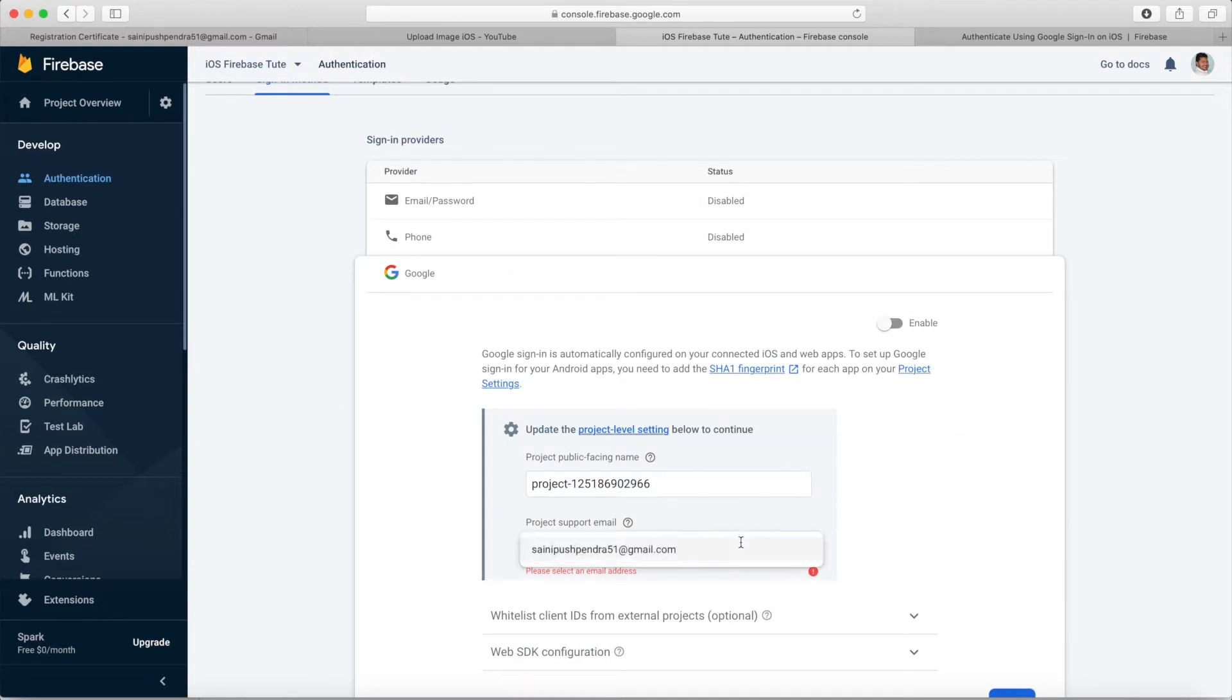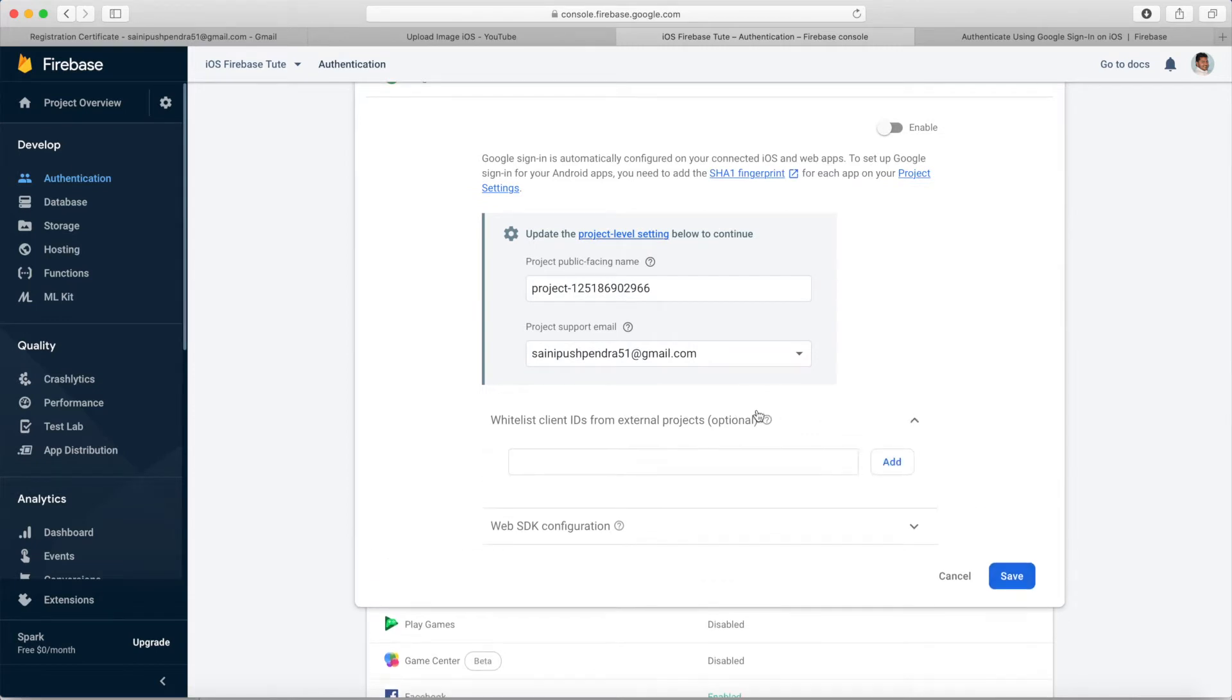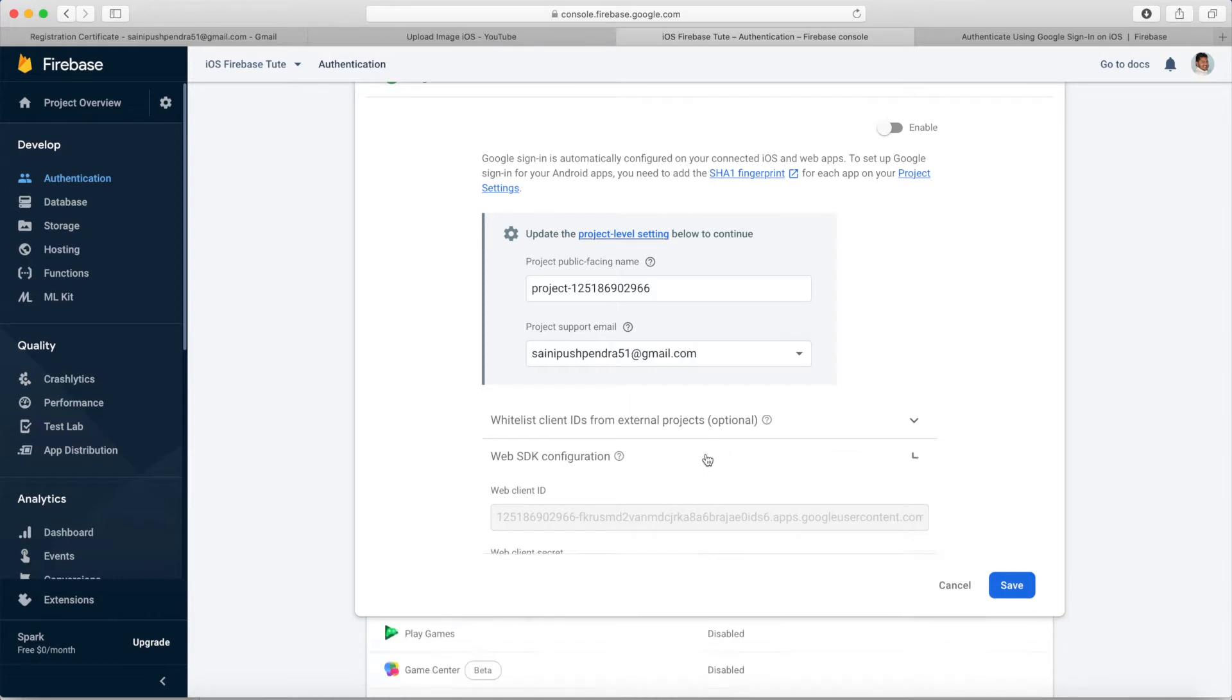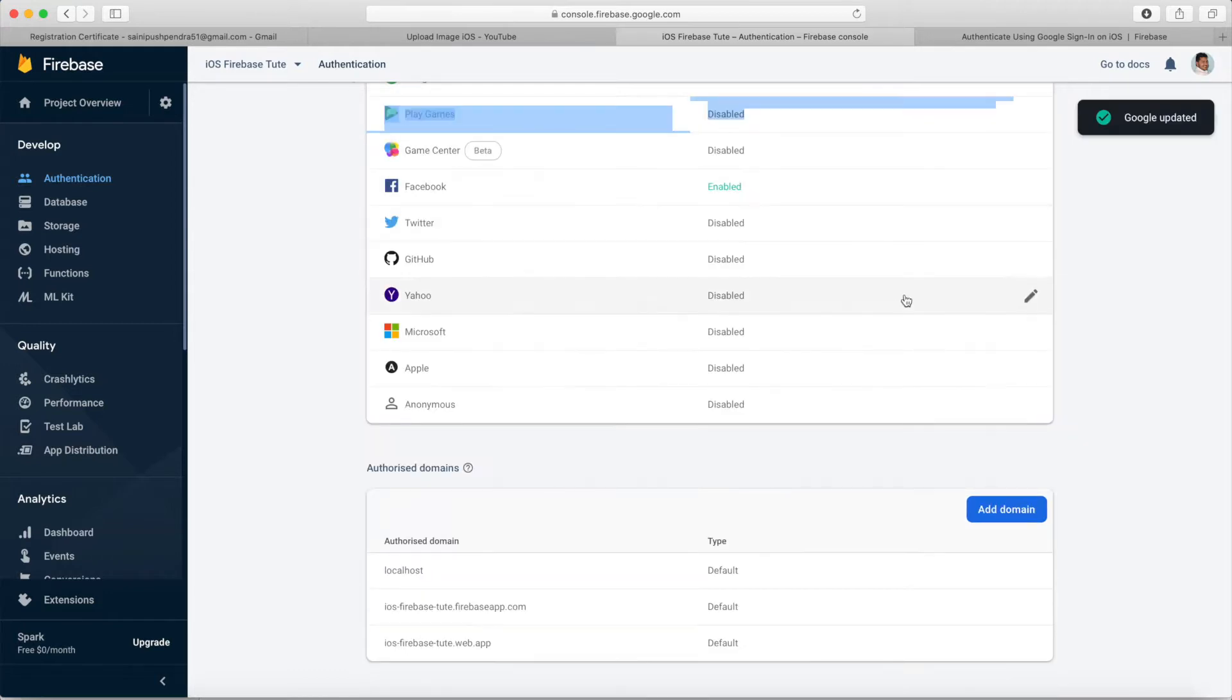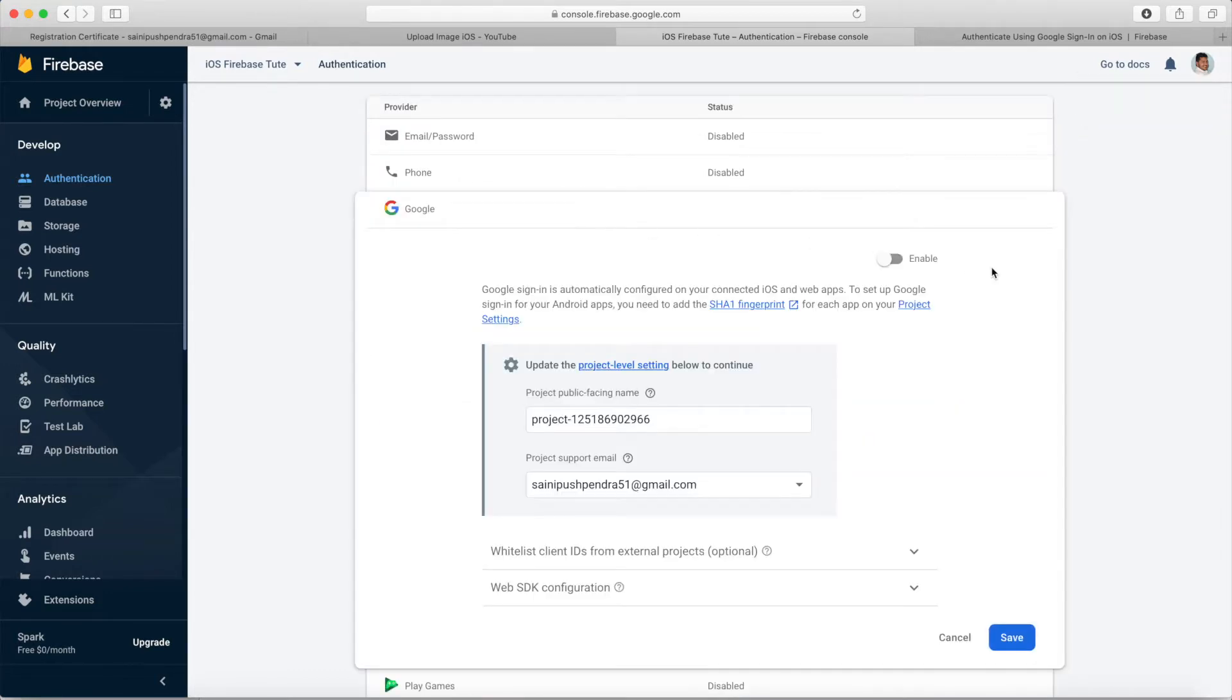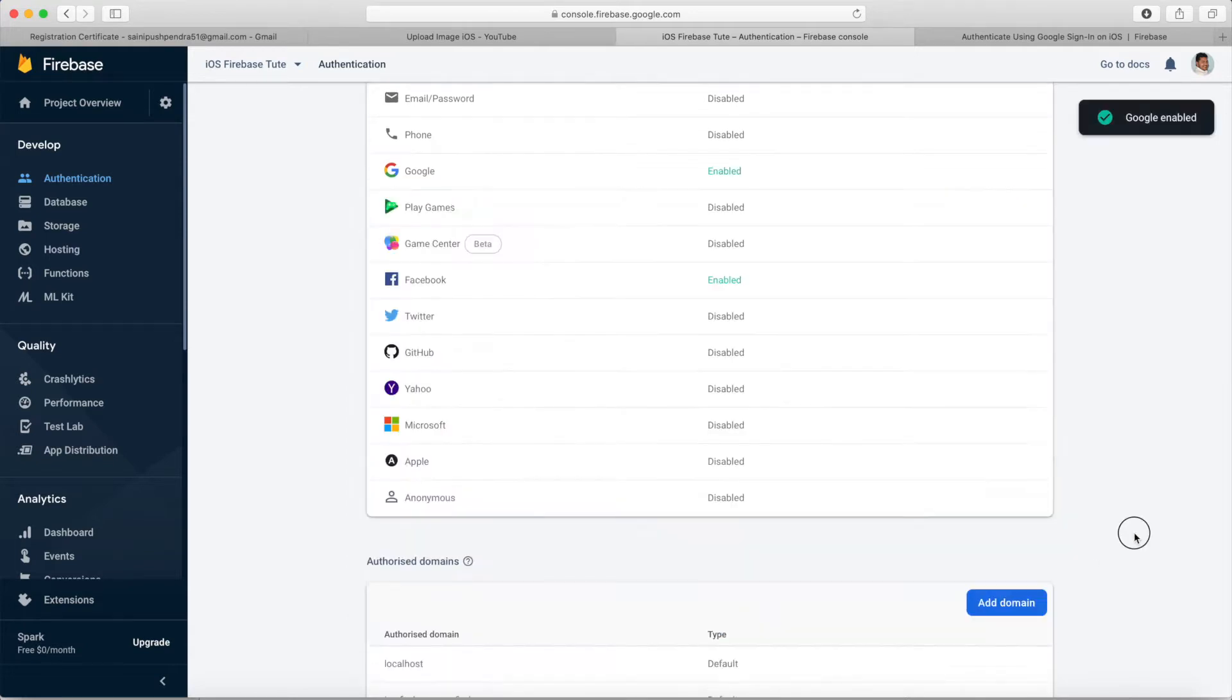Select this option and enable it. I forgot to enable this option initially. Now enable and save. Your Google authentication has been enabled for your application.